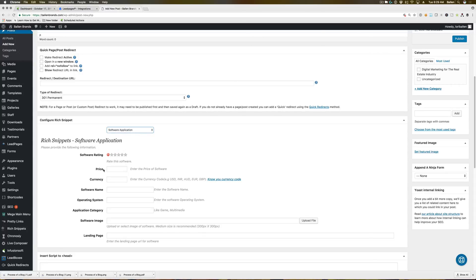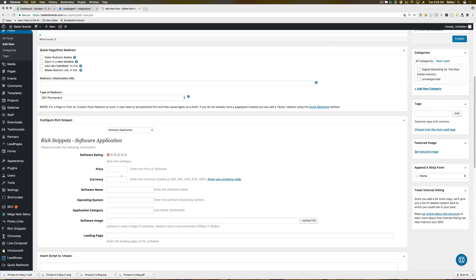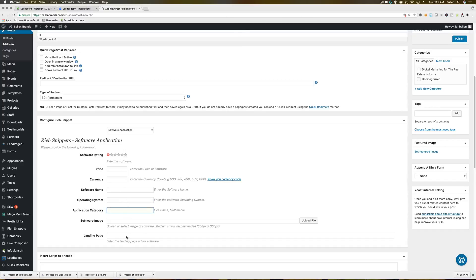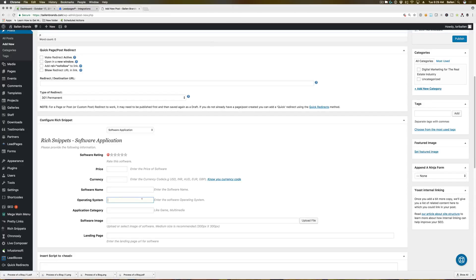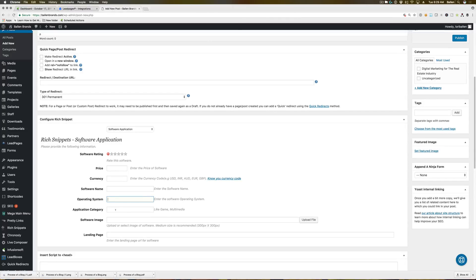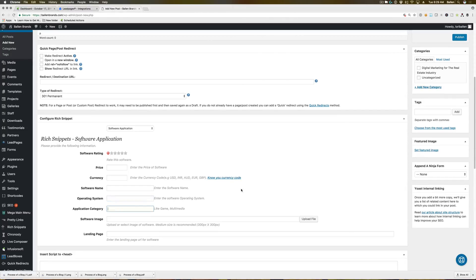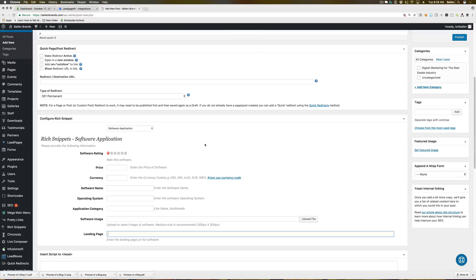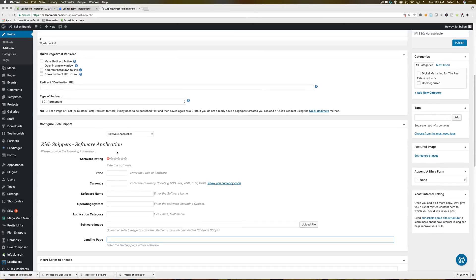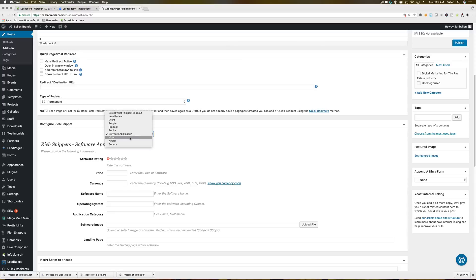And again, it's very simple to fill out software rating, the price of the software, the currency of that price, software name, what operating systems it's compatible with. And I don't think you have to fill out all of these. So if you don't want to fill out operating system, I don't think you have to. What category it typically falls under, a software image and the landing page for that software.